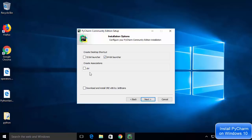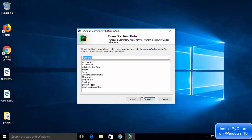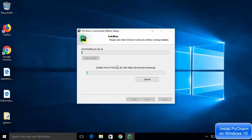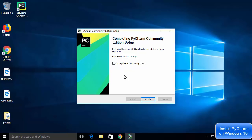On the next window you'll see two options. First, create a shortcut — choose the 64-bit launcher. Second, create associations — I'm not going to check this because I don't want every .py file on my computer to be associated with PyCharm, so I'll leave it unchecked. The next option is to download and install the JRE x86 by JetBrains — there's no harm in this, so I'll check that box. Click Next, then click Install. PyCharm will now install on Windows 10 — wait for the installation to finish.